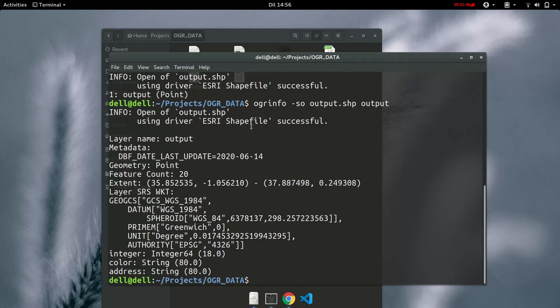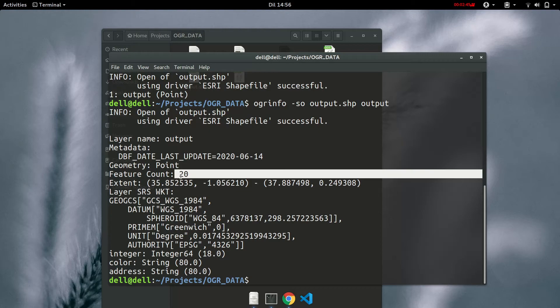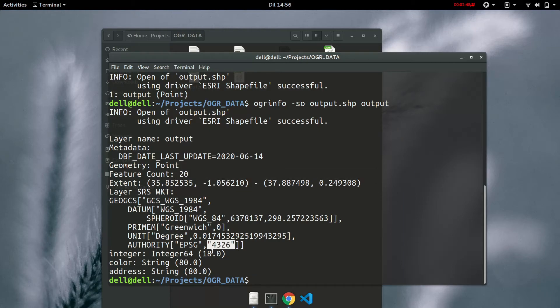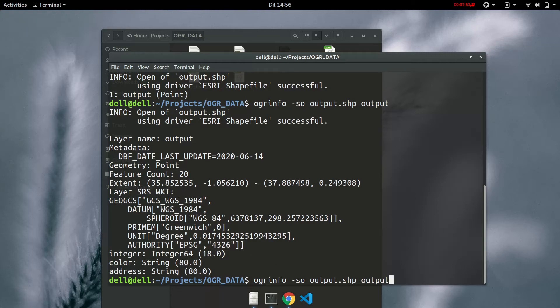So it's an ESRI shapefile with a layer name of output and 20 features, coordinate system EPSG 4326. Let's also check the information for the geopackage that we created.